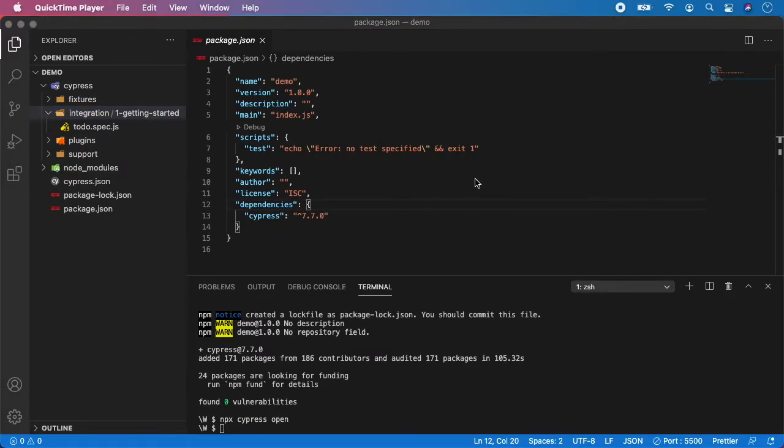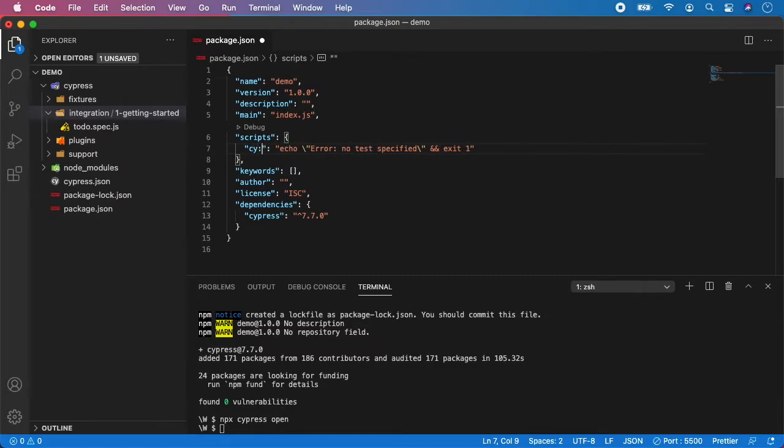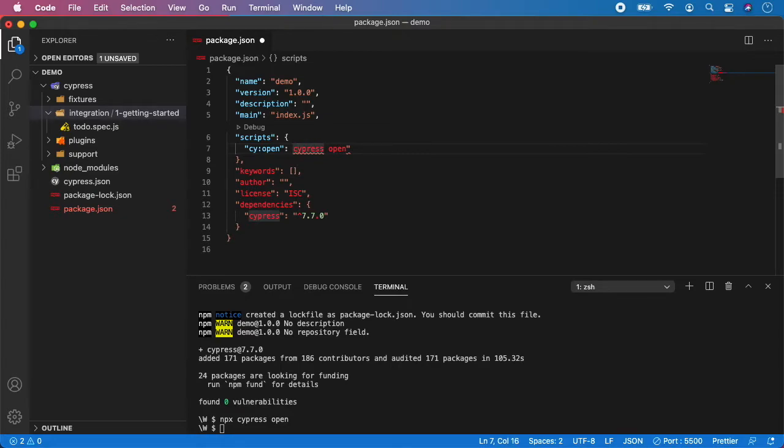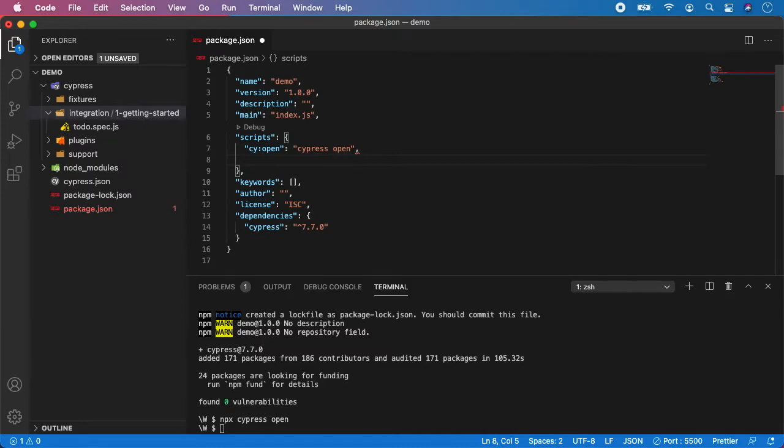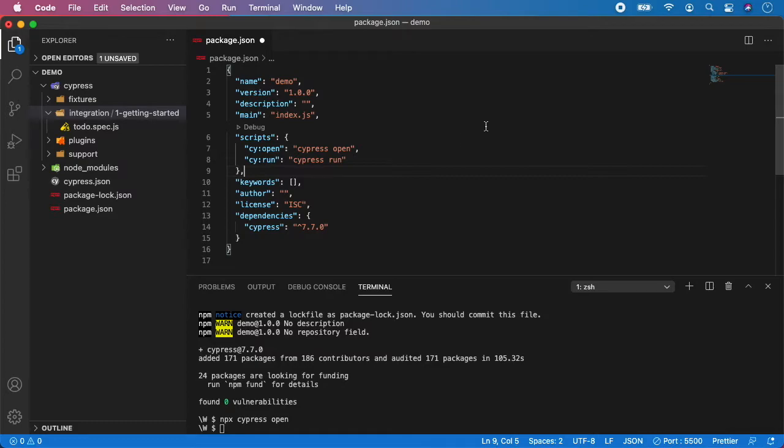Next step is to create node script. So in the package.json, let's change test to cy:open. And the command for that is cypress open. And I want to create one more and that is cy:run. And the script is cypress run. And the first one will open the cypress app with visual recording of everything and the cy:run will run all the tests headless. So let me show you.